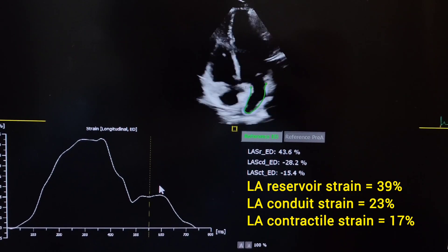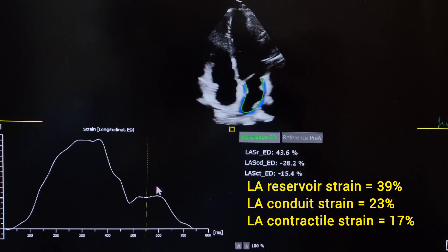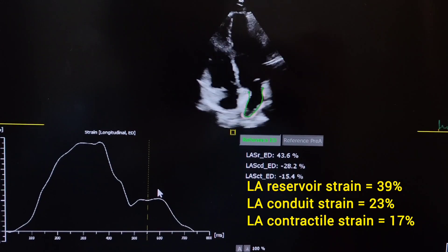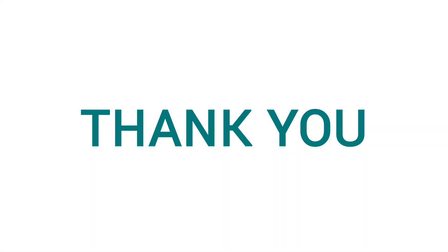Lastly, LA strain is divided into three phases: reservoir, conduit, and contractile. That's all for today. Thank you so much for watching — I hope this video helps.